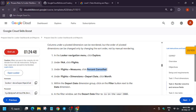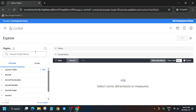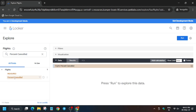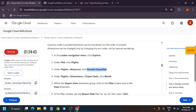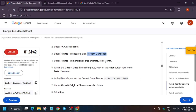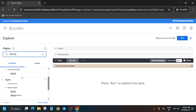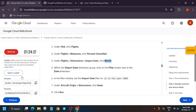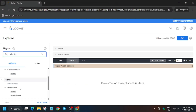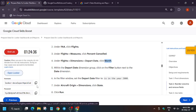Click on 'Percentage Cancelled'. Now we need to add Month: type 'month' in the search box and make sure to select Depart Date only. Click on it.